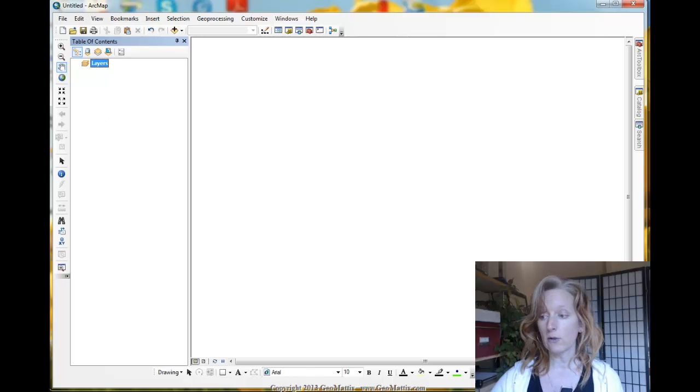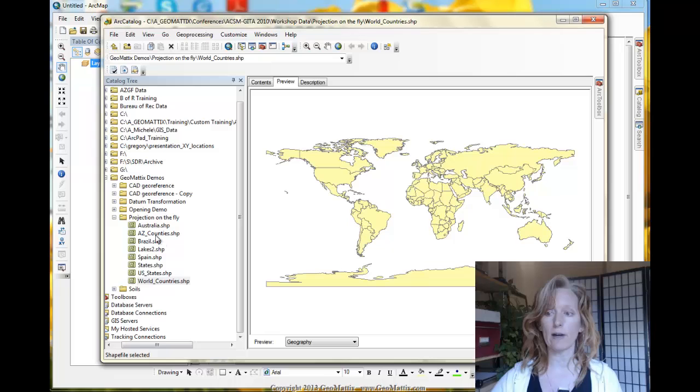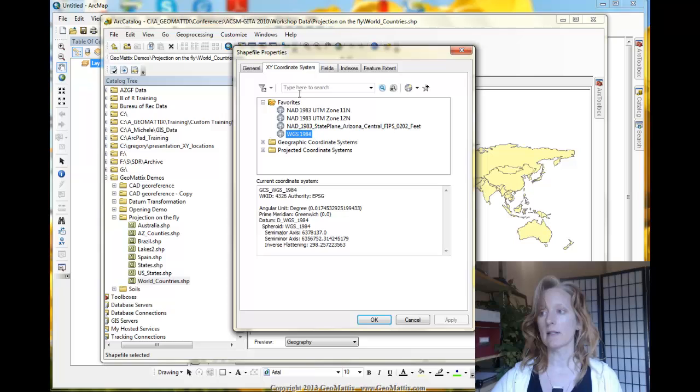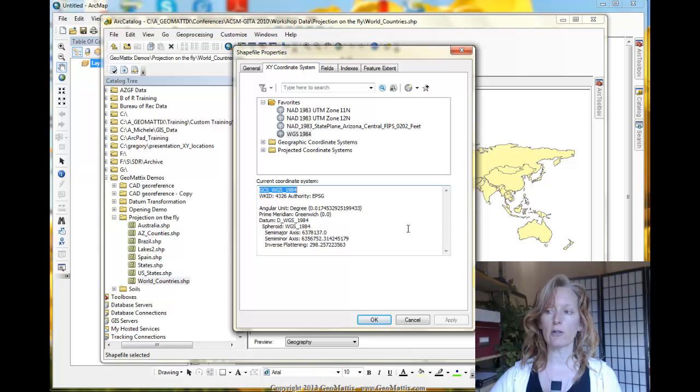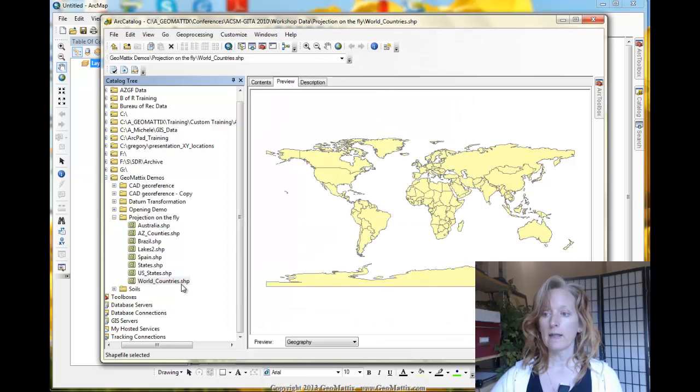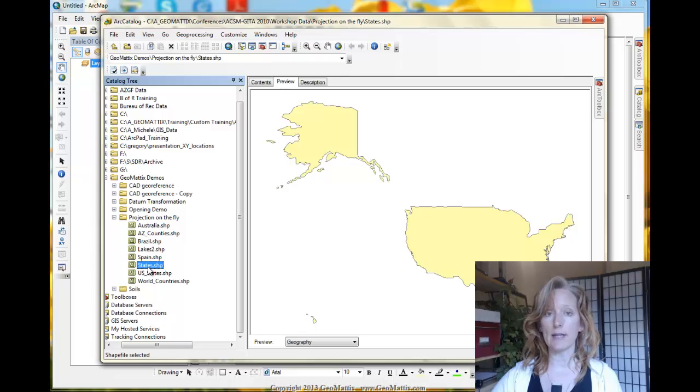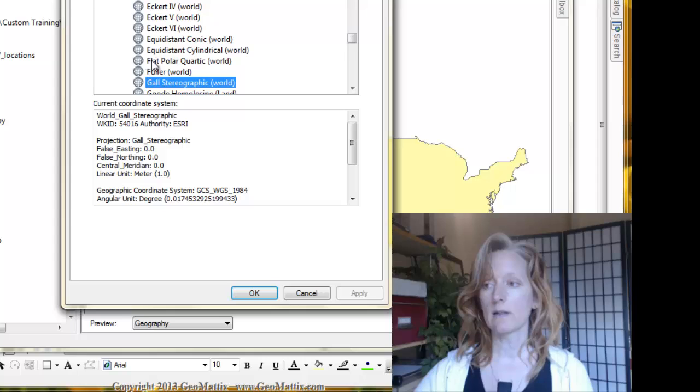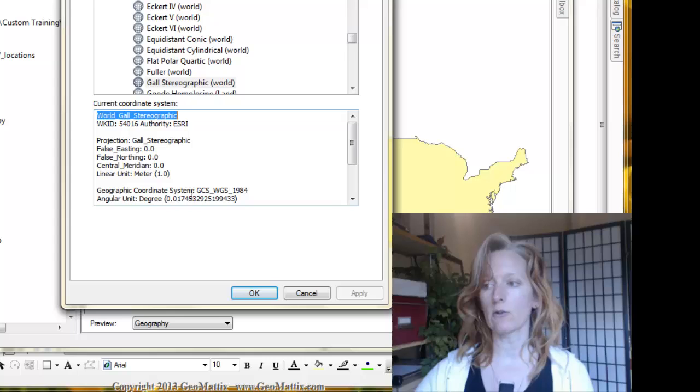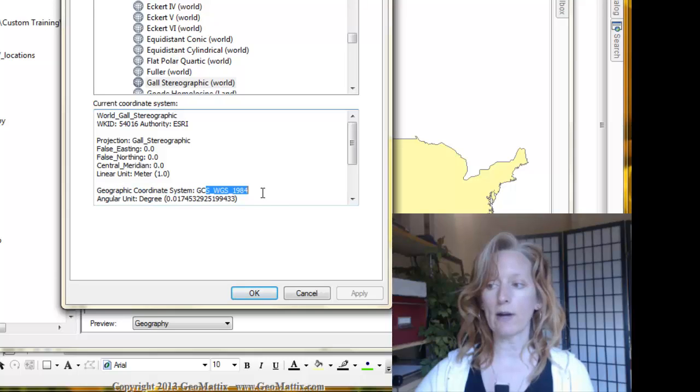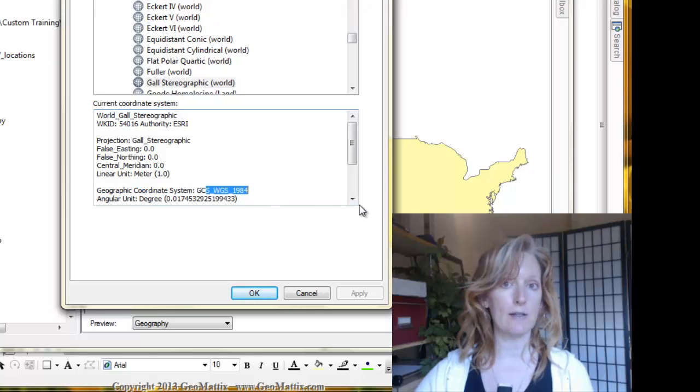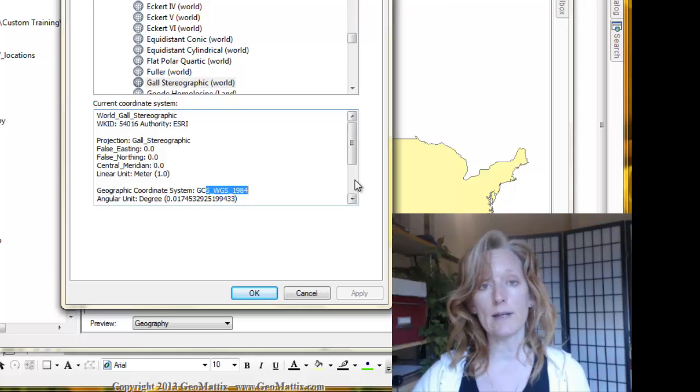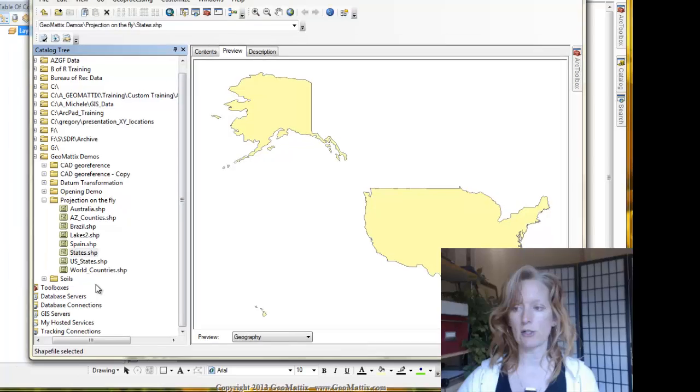Before we do that though, let's take a look at the data I'll be working with. In our catalog, you can see I have a world countries shapefile. I'm working with several shapefiles here. Let's take a look at the properties and I'll just go to the coordinate system tab and I see that there's a geographic coordinate system set for WGS 1984. Another piece of data I'll be working with are the states and you see the outline of the United States. Again, I'll go into its properties, look at the coordinate system tab and I see here that a projection is set. It's called World Gall Stereographic and that is built upon the WGS 84 geographic coordinate system. So these two have the same geographic coordinates, but one has a projection where the other piece of data had no projection.